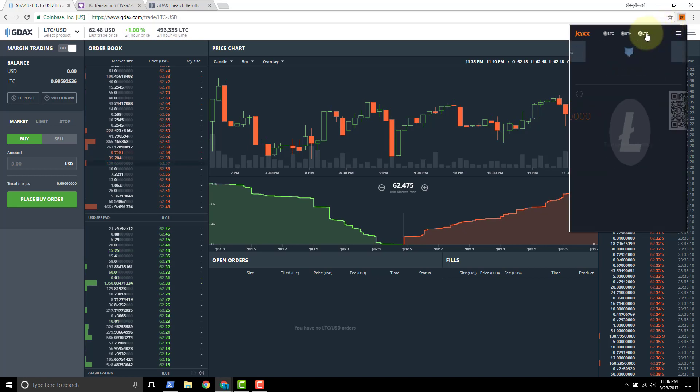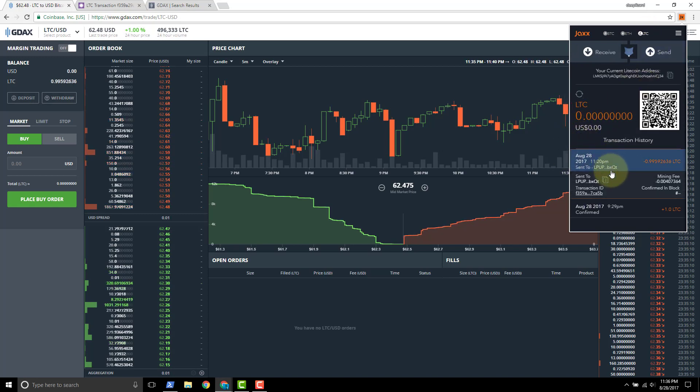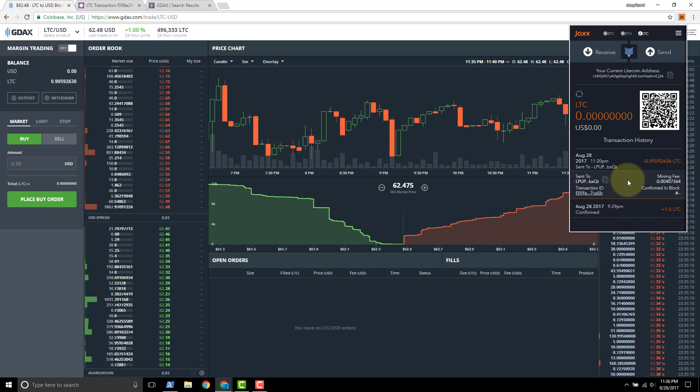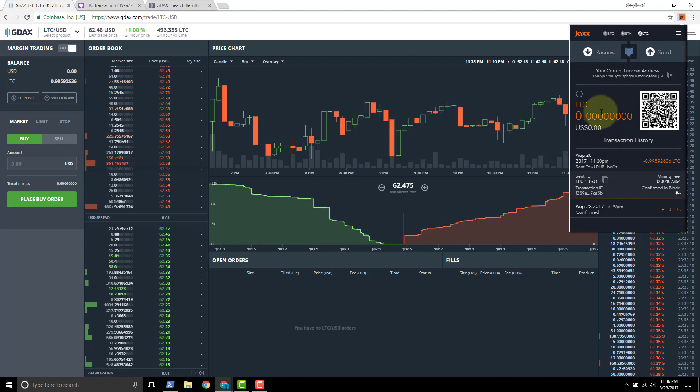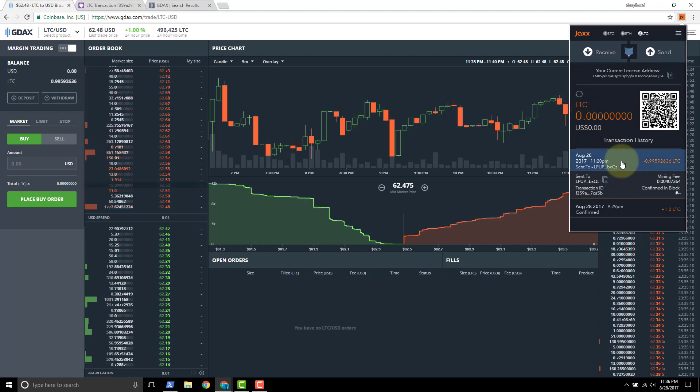We take a look at the transaction history. See if Jaxx is going to update for us. That's just for the balance.